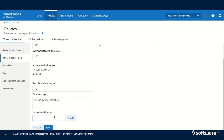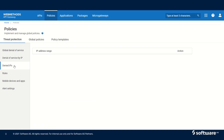Similar to global denial of service, we can also specify a trusted IP address or IP address range in denial of service by IP. The denied IPs will be listed on this page, and if we find a valid IP address we can click on the delete icon to remove it from the denied IPs.